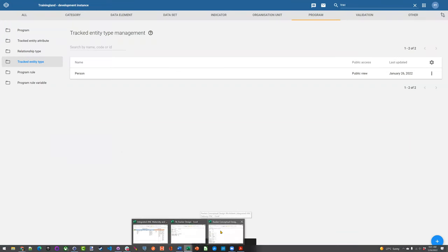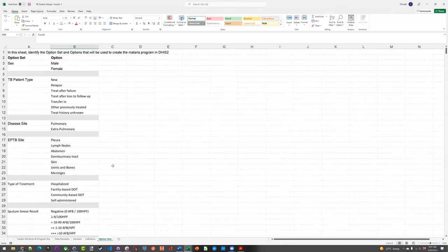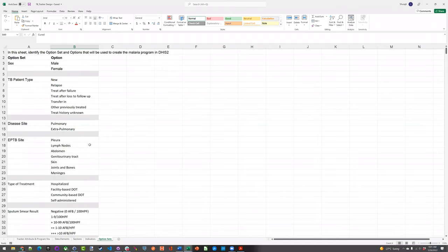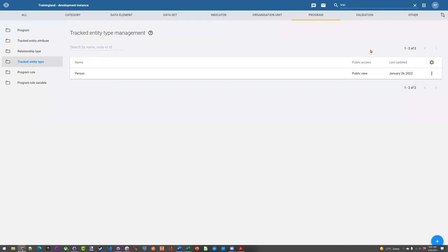Option sets are something we should all be familiar with, so I'll just review that step quickly. Pulling up my design sheet — these are the various option sets and options I need. Before I can start creating my data elements for my program, these need to be in place. You could create the data elements first and then create the option sets and go back to edit the data elements, but that creates extra work. The easiest thing is to make sure these are all in place first, and then you can assign the option sets to your data elements.